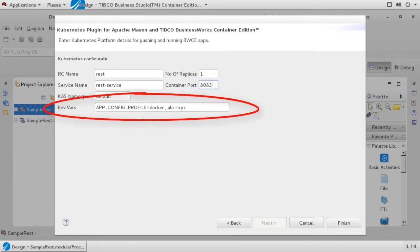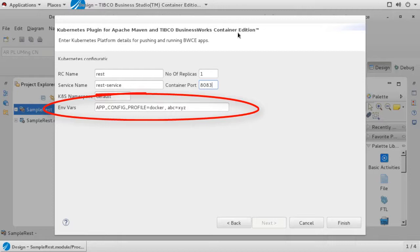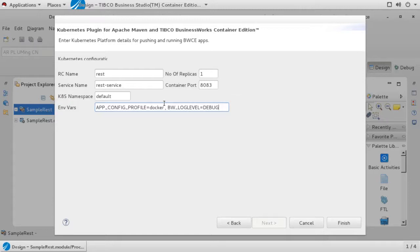Our project is very simple and we could use the default environment variable shown here. However, the ABC equals XYZ property that is shown here is just an example and is not necessary. I will also go ahead and add a standard BW environment variable that controls the logging level. And in case I have any issues while testing my project, I will set the log level to debug for now. When everything is set, click on Finish.